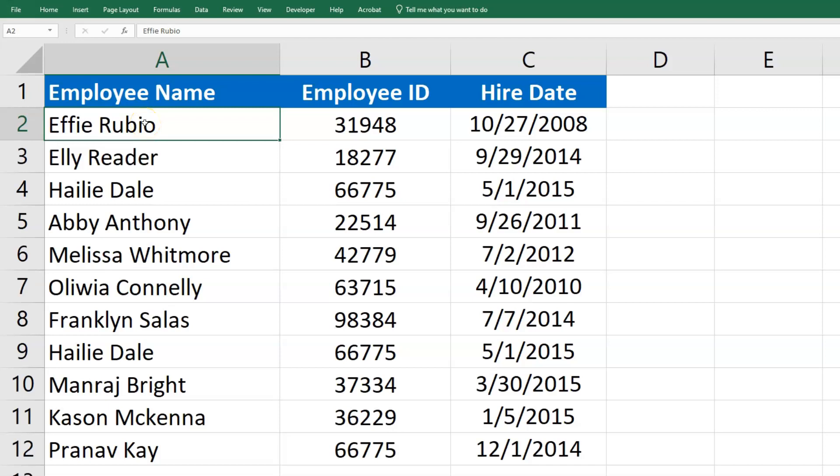Removing duplicates in Microsoft Excel has become really easy to do. First, we're going to highlight the duplicates and then remove them after that.